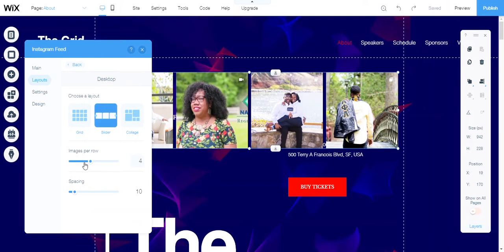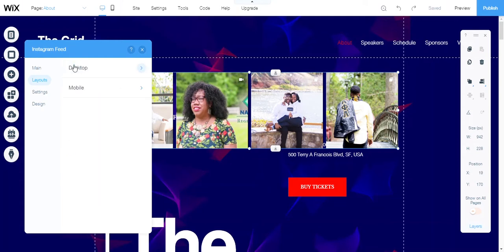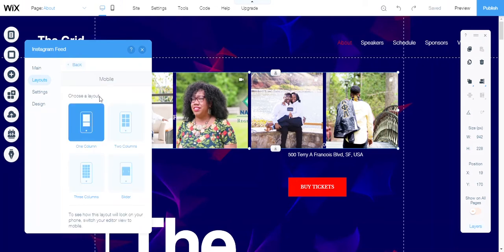Here you can choose how many images you want per row and what type of spacing you want on each individual video or picture.